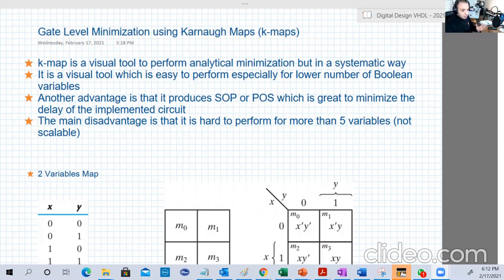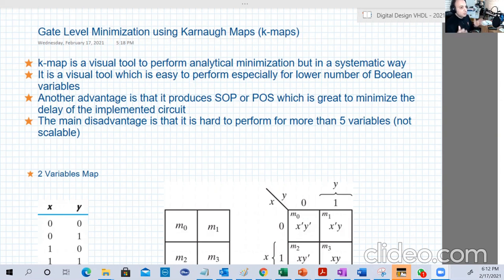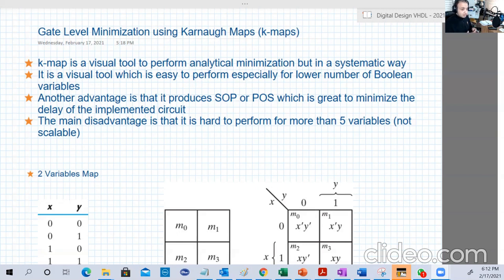So till this moment, we learned one skill: if you have a Boolean function — like x plus y-bar z or whatever — we know one way to minimize it, which is analytical methods using the theorems and postulates that we discussed and learned in the previous weeks.